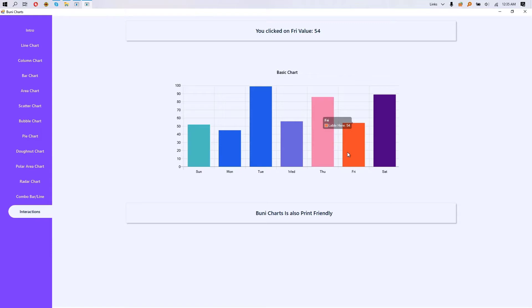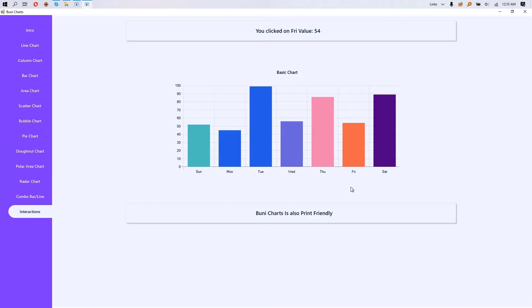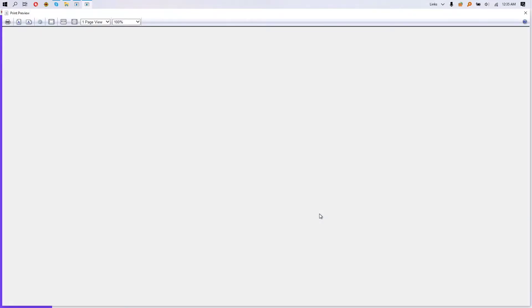Also our library is print-friendly, so you can integrate this library to your existing reports like Crystal Reports or any other reports library that supports any image or PDF format in printing. So this is a sample print format that we designed, and you can actually preview it and print it in your printer. Oh, that looks great.